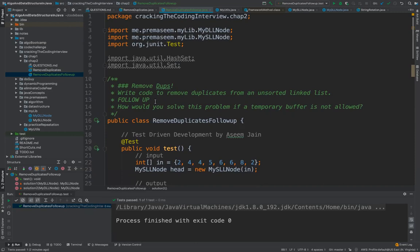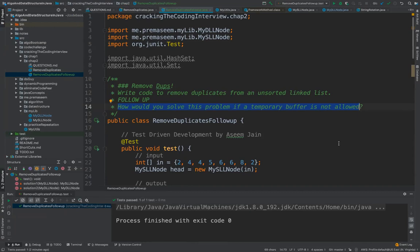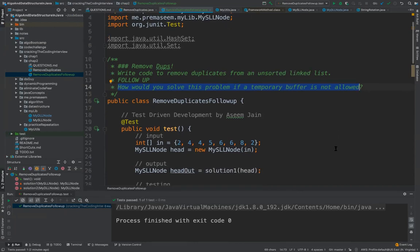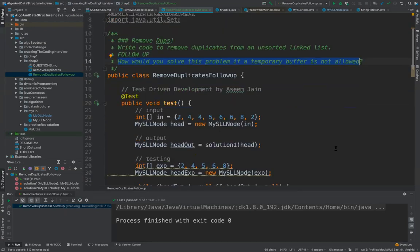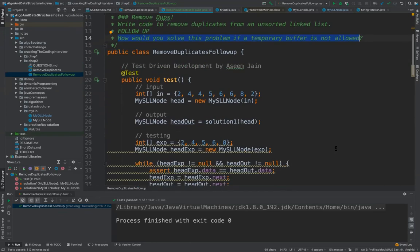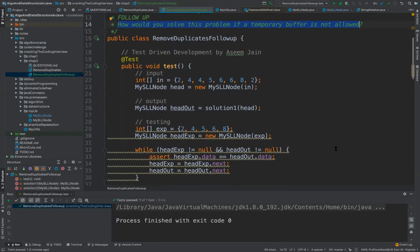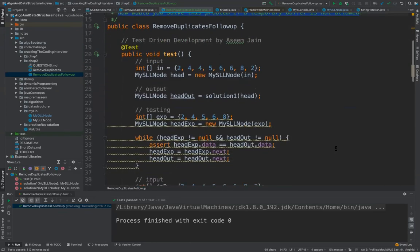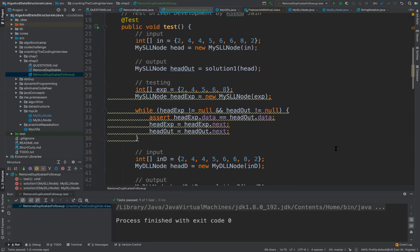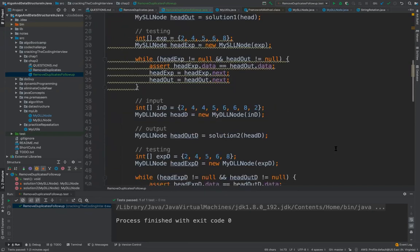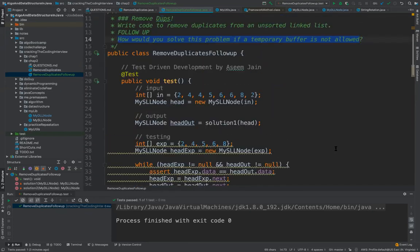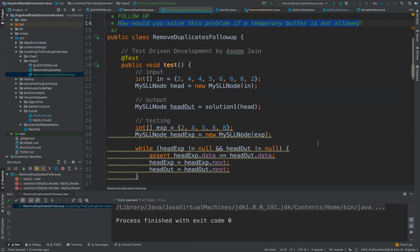Let me summarize the problem: write code to remove duplicates from an unsorted linked list. This is a follow-up video on how to solve this problem if temporary buffer is not used. We used the set basically, and in the last video we saw the solution using the single linked list and the test case was working fine.